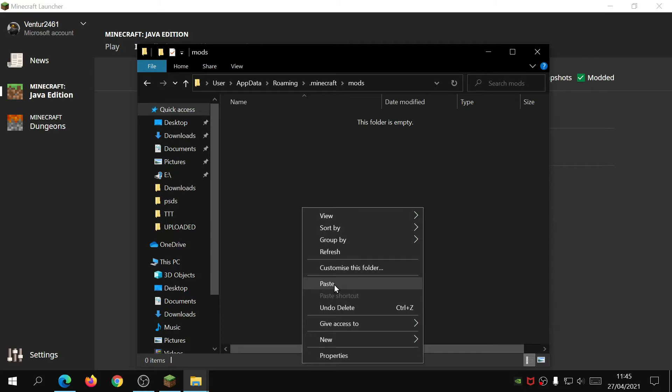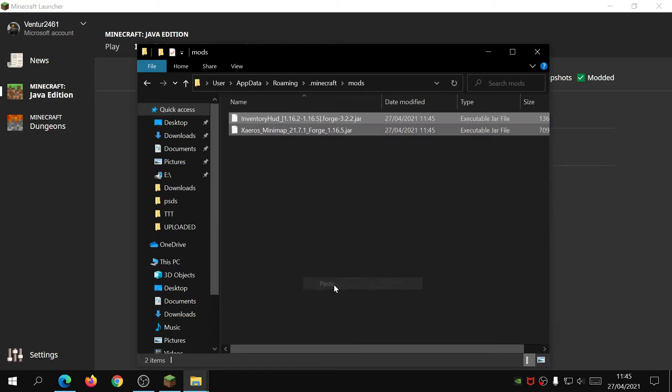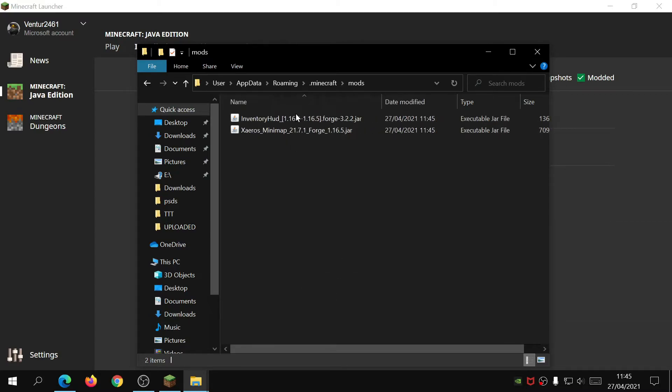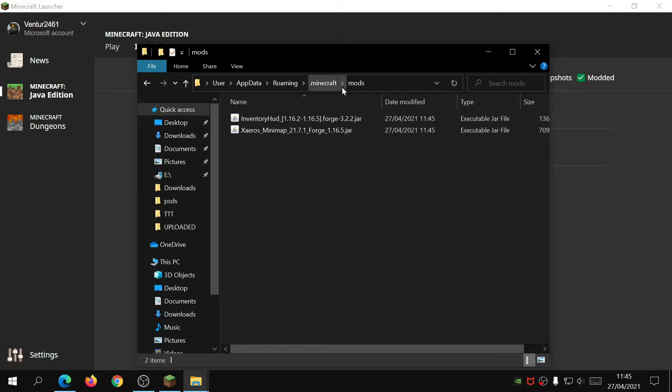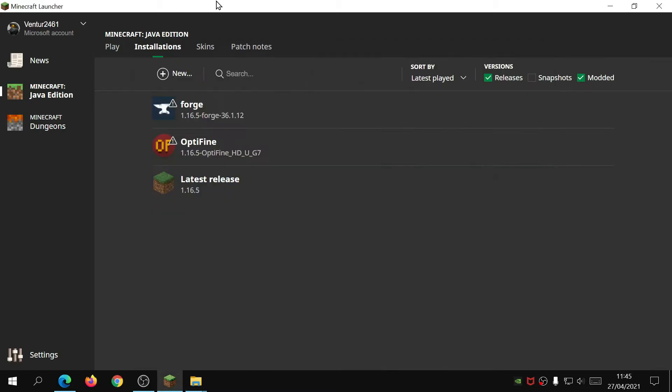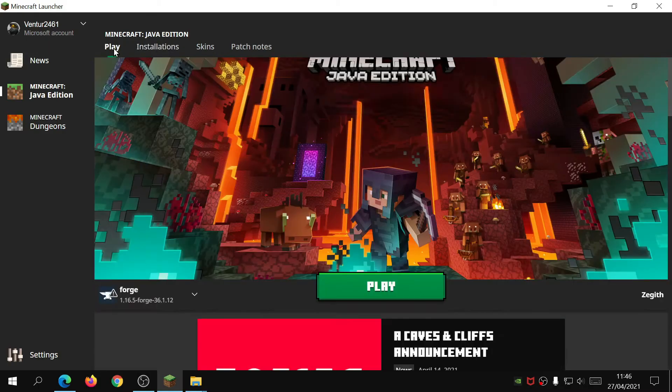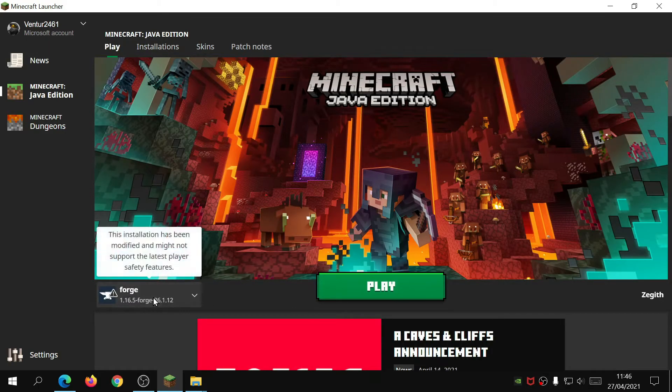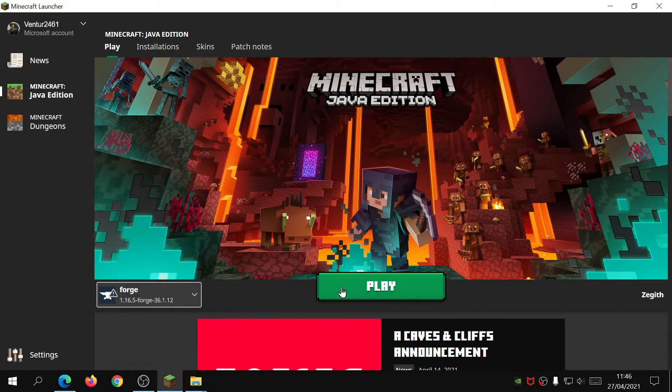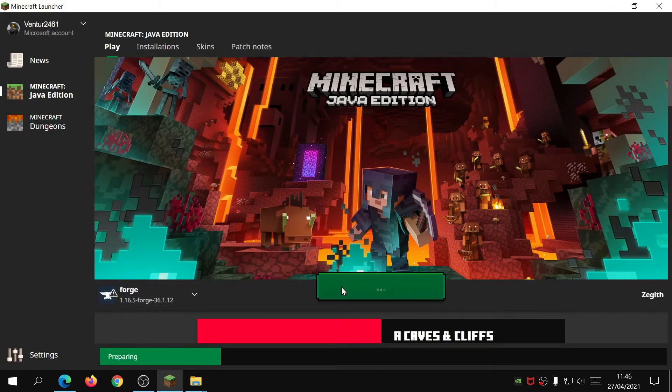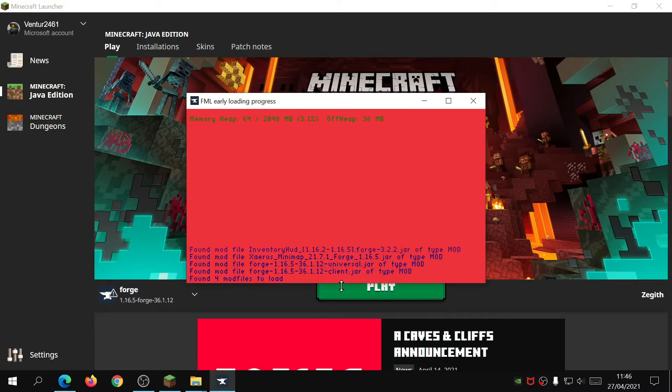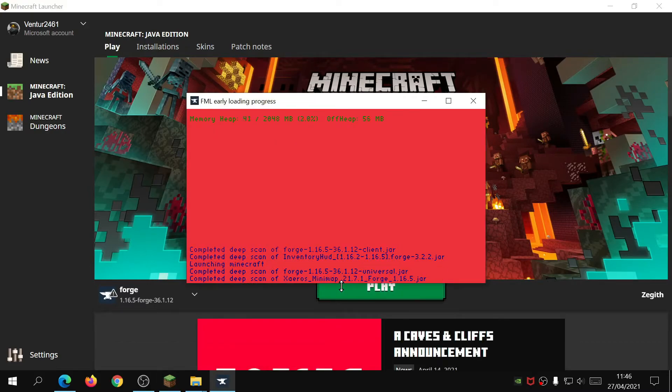It will do the same thing, so just click on mods in this folder here. I have already copied them from my download folder so I'm just going to paste them in here. So there we go, as you can see these two jar files are now in the Minecraft mods folder. Now we can go back into the Minecraft launcher, click on play, and make sure Forge has been selected. This should inject the mods into the game. Let's wait for this to load.